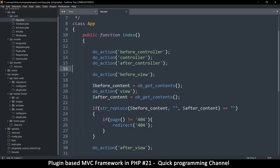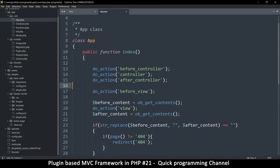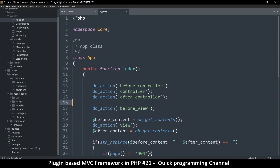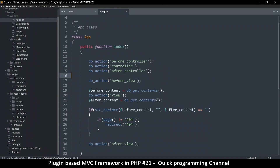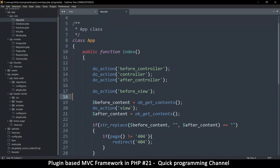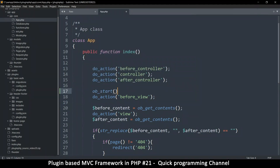If you're getting an error like 'headers already sent', just know that output buffering may be disabled. The best thing to do to solve this problem is to put ob_start right here at the top.